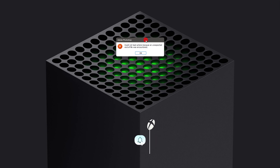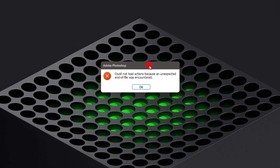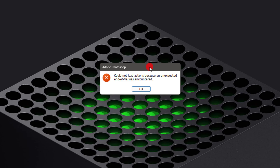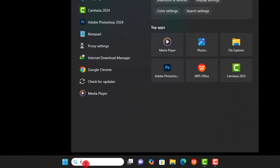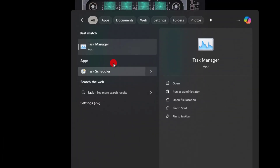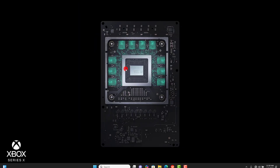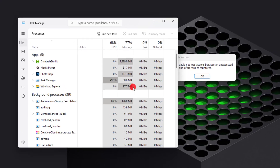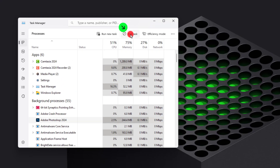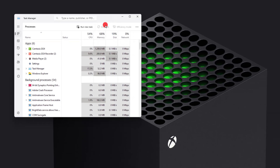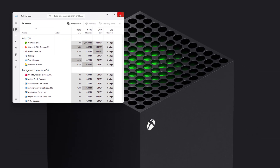Don't click on OK. Open the Task Manager. From the list, select Photoshop, navigate upward, and click on End Task to close the application.